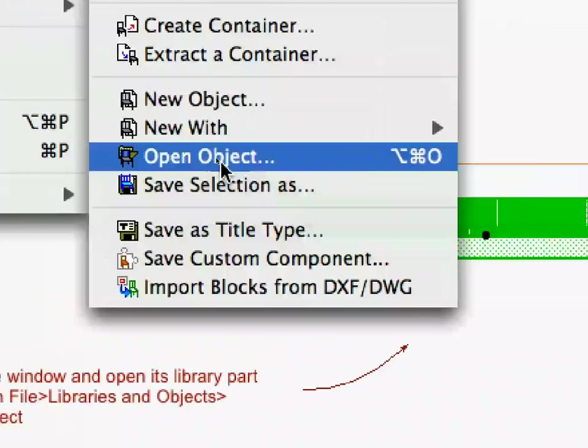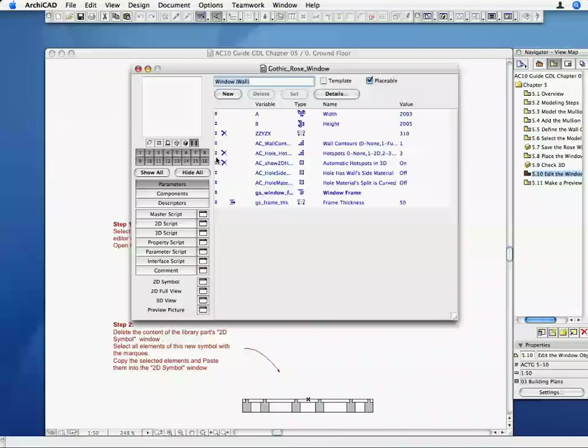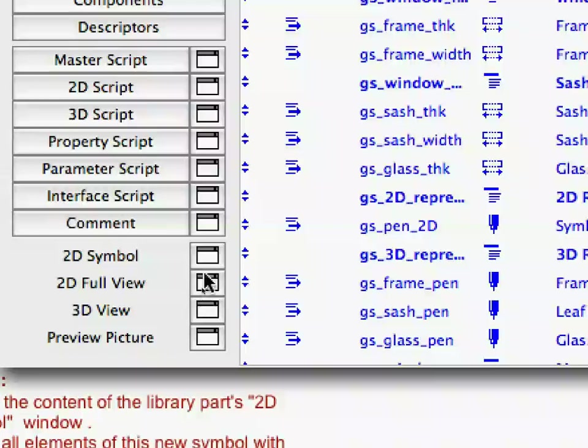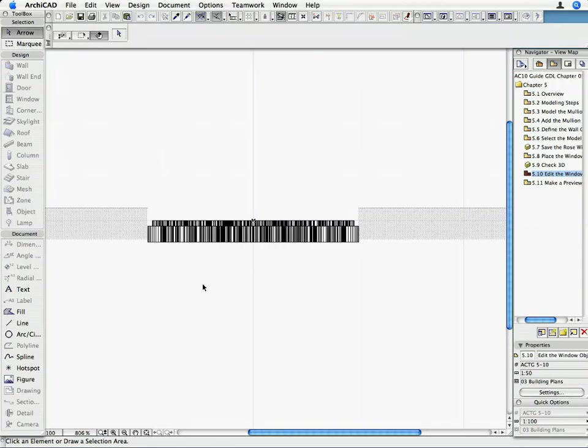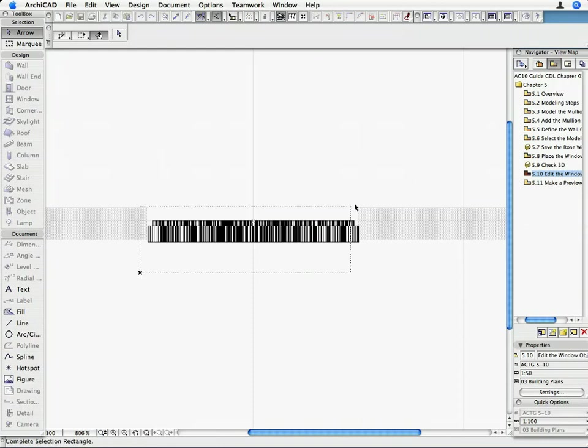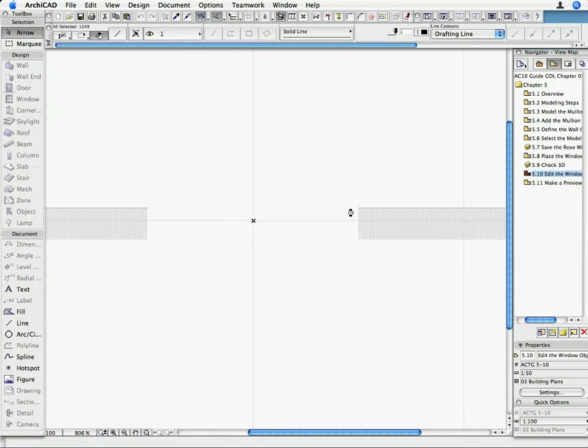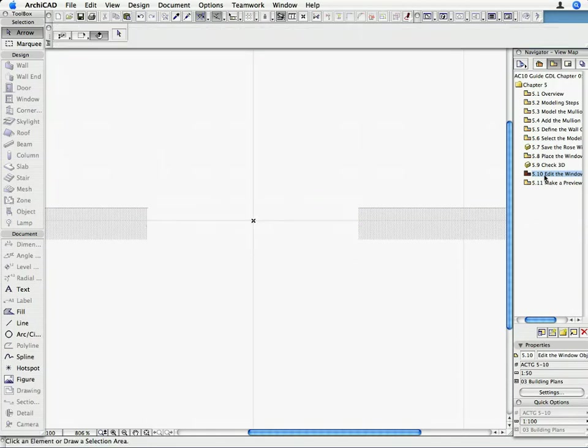The GDL Master Window opens. Click on the 2D Symbol button to open the 2D Symbol Editing Window. The current symbol, derived from the 3D model, is not suitable for us since it contains too many line segments. Activate the Arrow Tool and select all lines with the Area Selection. Delete the selected elements by hitting the Delete key. The 2D Symbol Window is cleared.